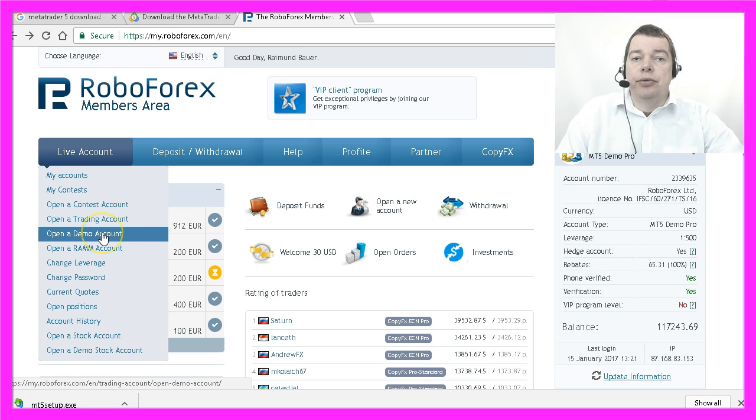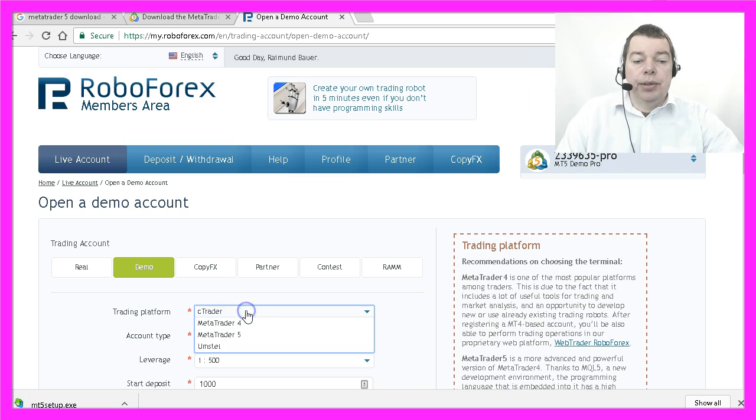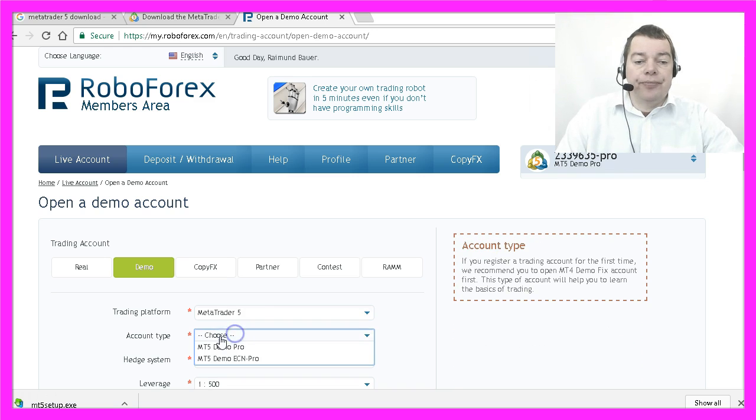So let's open a new demo account. In my case, the trading platform will be MetaTrader 5.